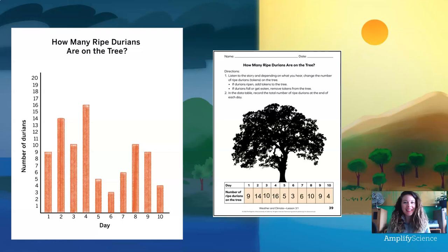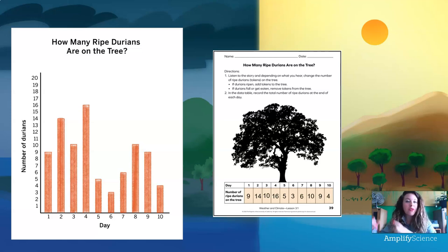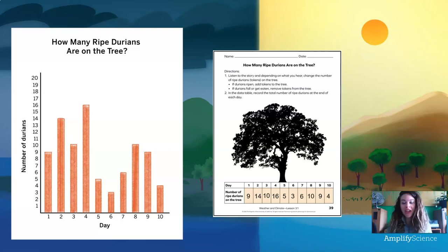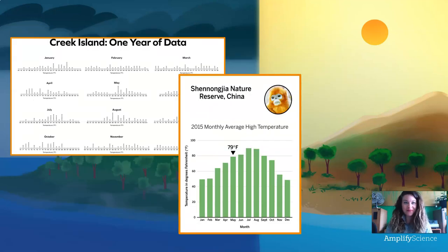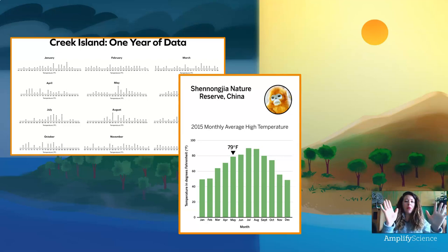Welcome back. Do you remember what we did last time? We read a story about durian fruit, which is what orangutans eat, ripening and falling off a tree, and we took the data from the story to make a bar graph. Bar graphs are used by scientists all the time to organize data so that we can compare it and make sense of it. The scientists at the Wildlife Protection Organization sent us this entire year of data from Creek Island so we could decide if it's the best place for the orangutan reserve. But I was totally overwhelmed by all of those line plots, so we've decided to use bar graphs instead.